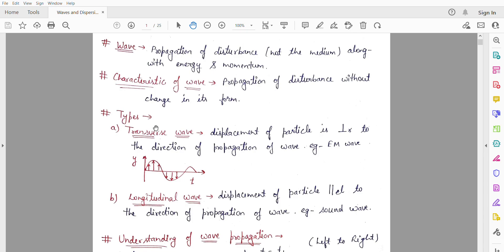A transverse wave is one in which the displacement of the particle is perpendicular to the direction of propagation of the wave. For example, electromagnetic waves. If the x-direction is the direction the wave is moving — propagating in the positive x-direction — then the particle is displaced in the perpendicular direction, as shown by the arrows.